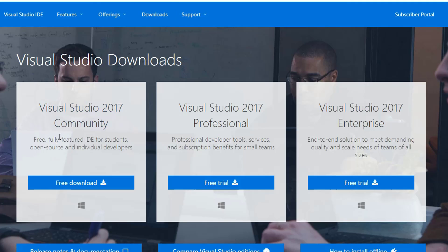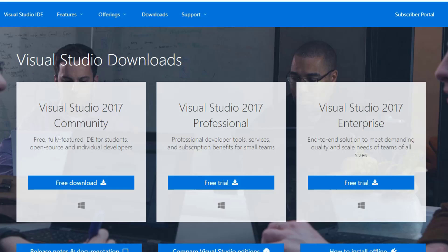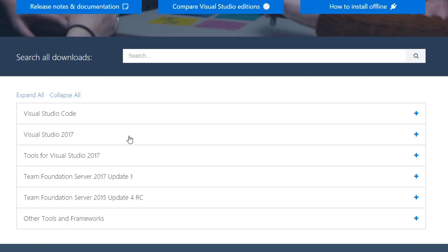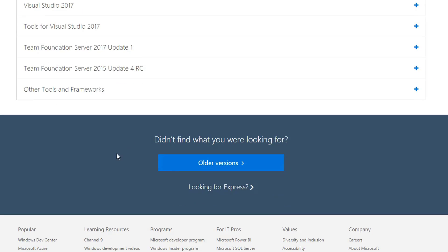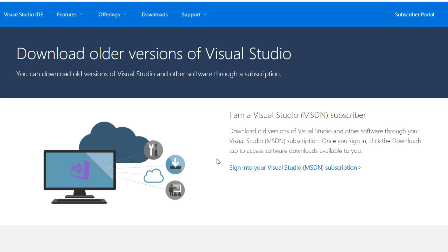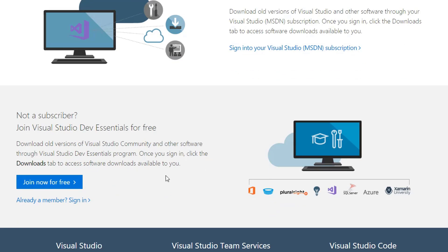You can see here we've got Visual Studio 2017, but down at the bottom I have an Older Versions button. Clicking on that, it will take you over to the Older Versions.